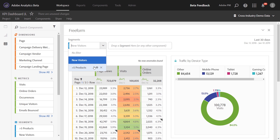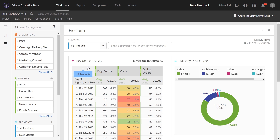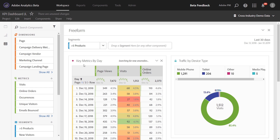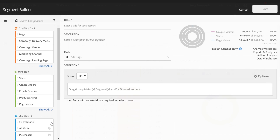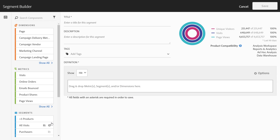Back in my analysis, I can now bring over that new segment. Holding the shift modifier, I'll add it to the dropdown that exists at the top. So now I can slice my data by visitors that ordered more than five products within a single order.